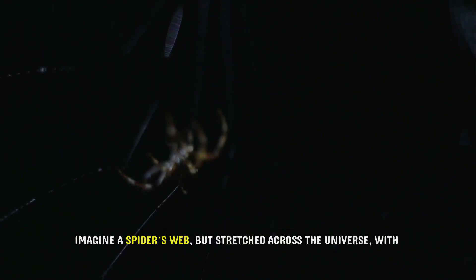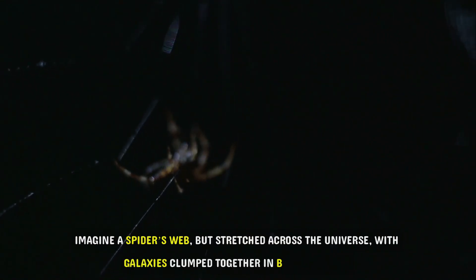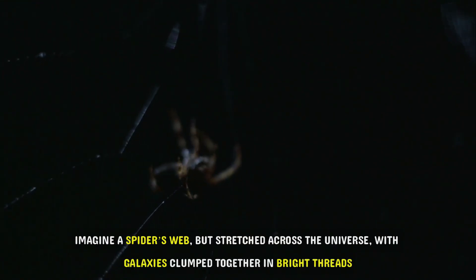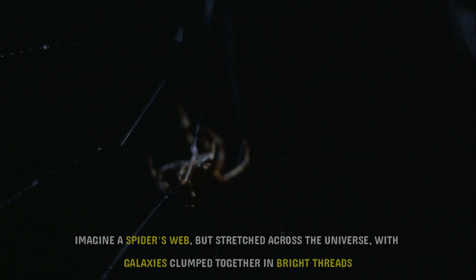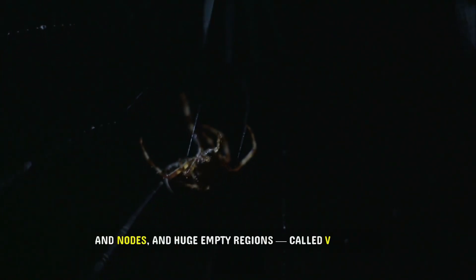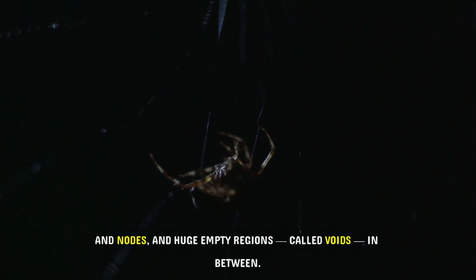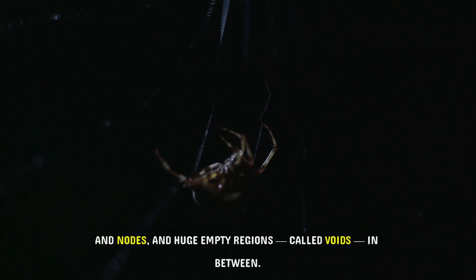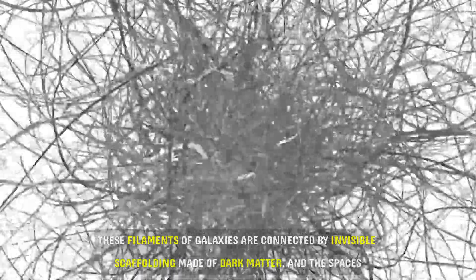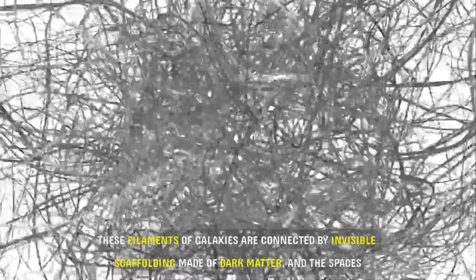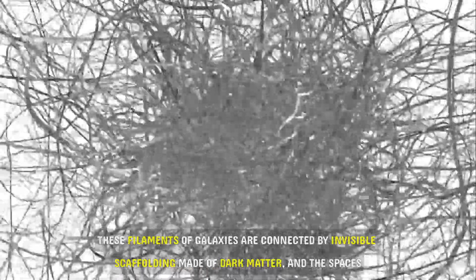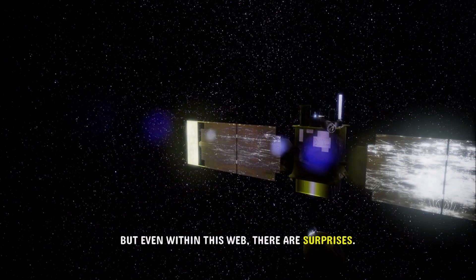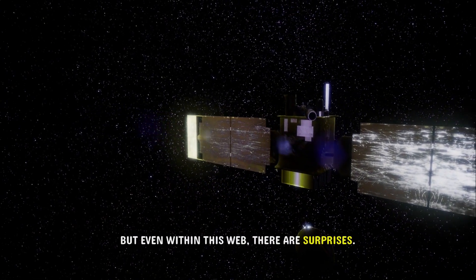Imagine a spider's web, but stretched across the universe, with galaxies clumped together in bright threads and nodes and huge empty regions, called voids, in between. These filaments of galaxies are connected by invisible scaffolding made of dark matter, and the spaces between them are vast. But even within this web, there are surprises.